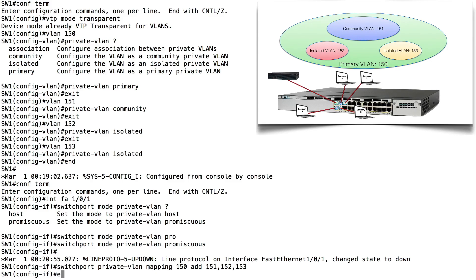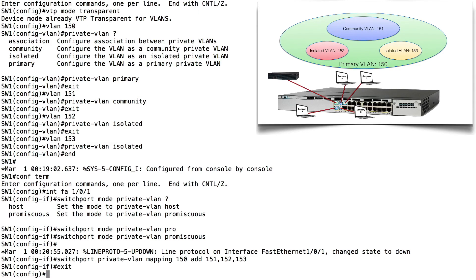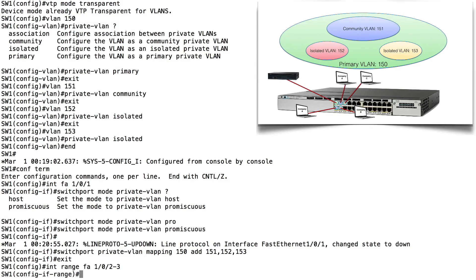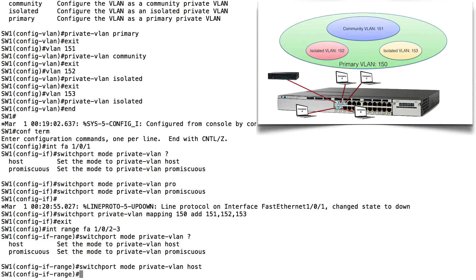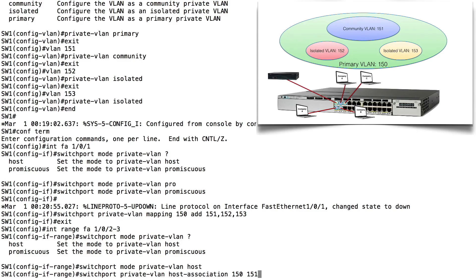Let's set up our community VLAN ports. We'll use Interface Range for FastEthernet 1/0/2-3 to configure both at once. We say: switchport mode private-vlan host. Then we specify the host association: switchport private-vlan host-association 150 151. These ports belong to the Primary VLAN 150 and Community VLAN 151.